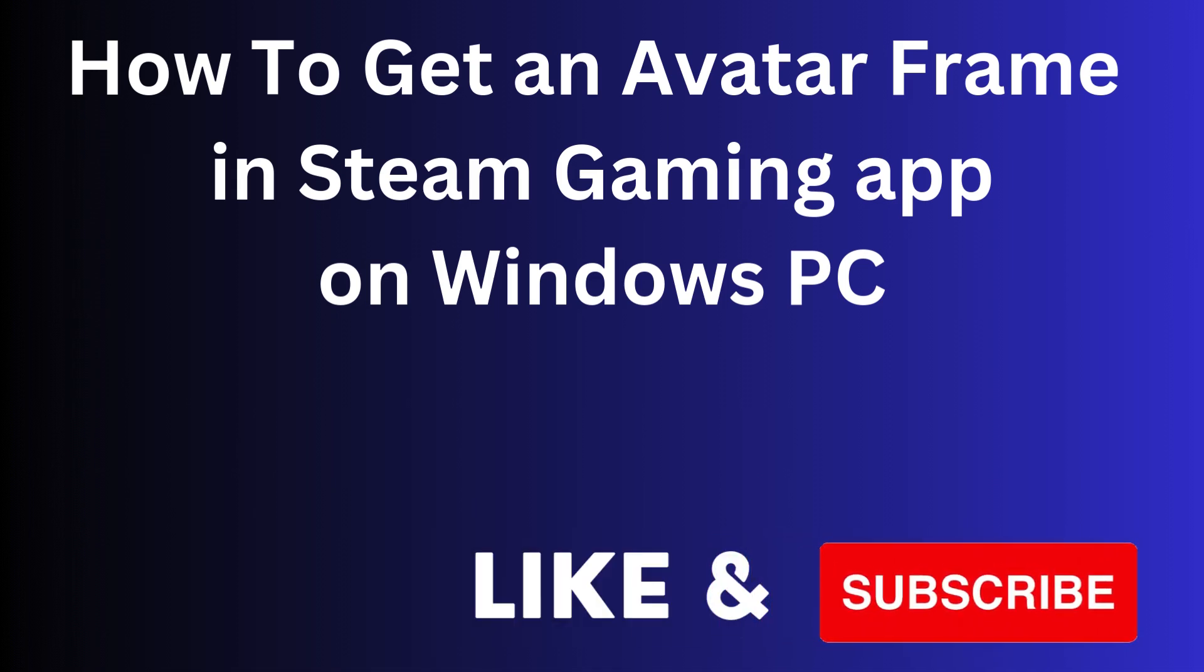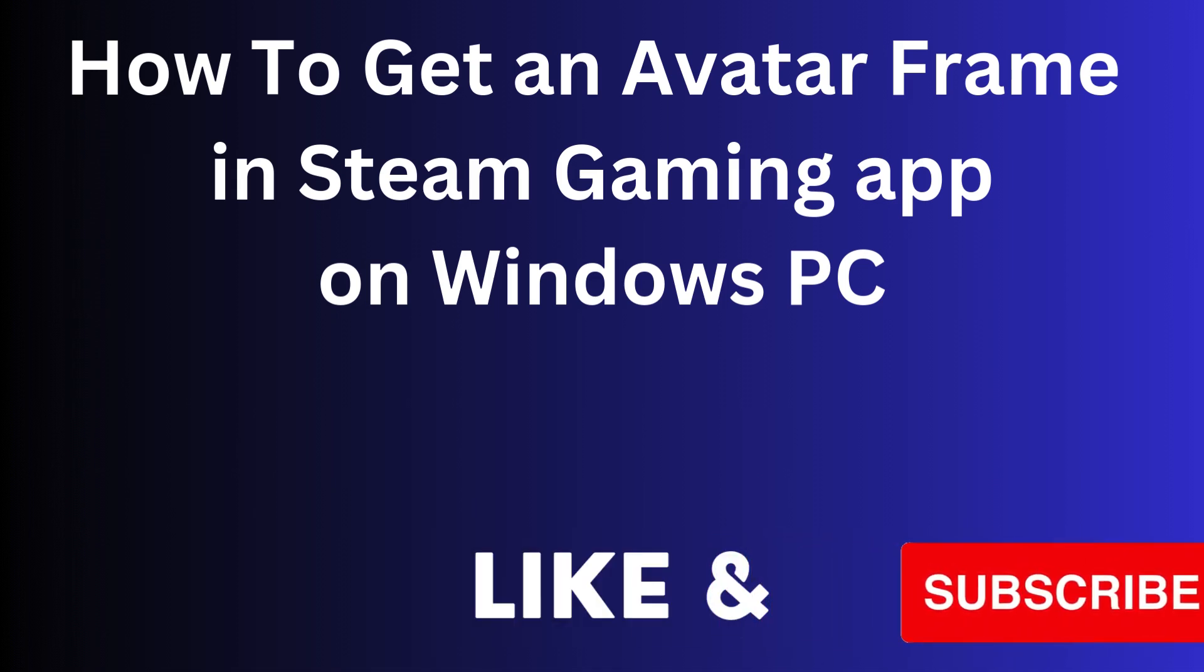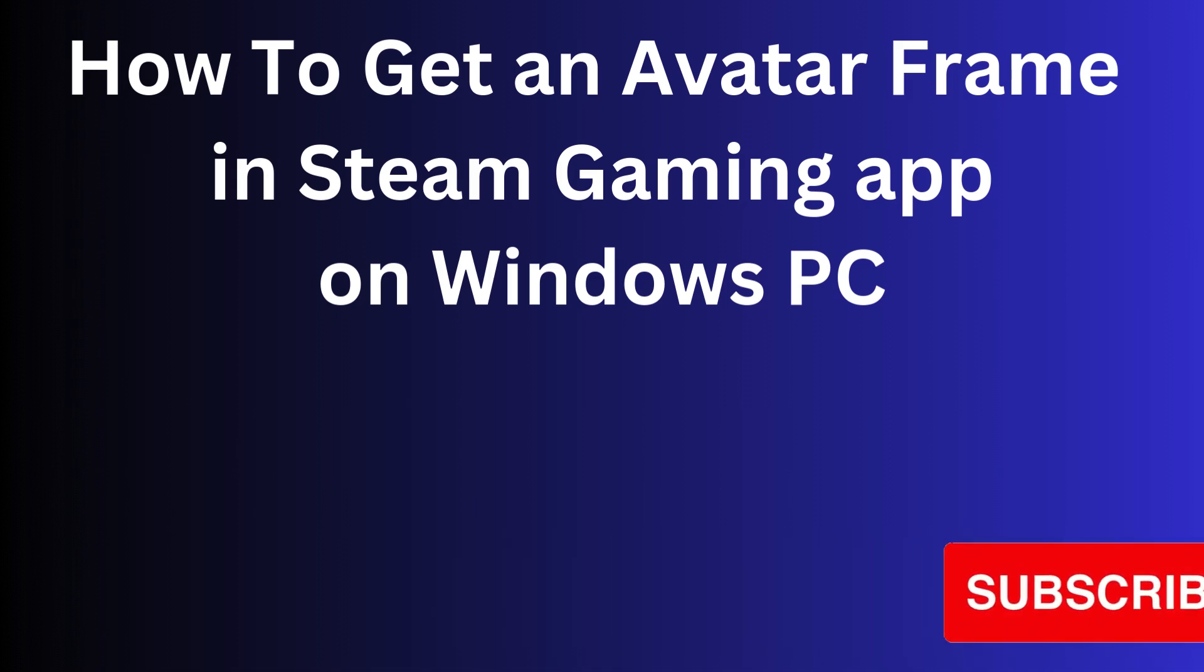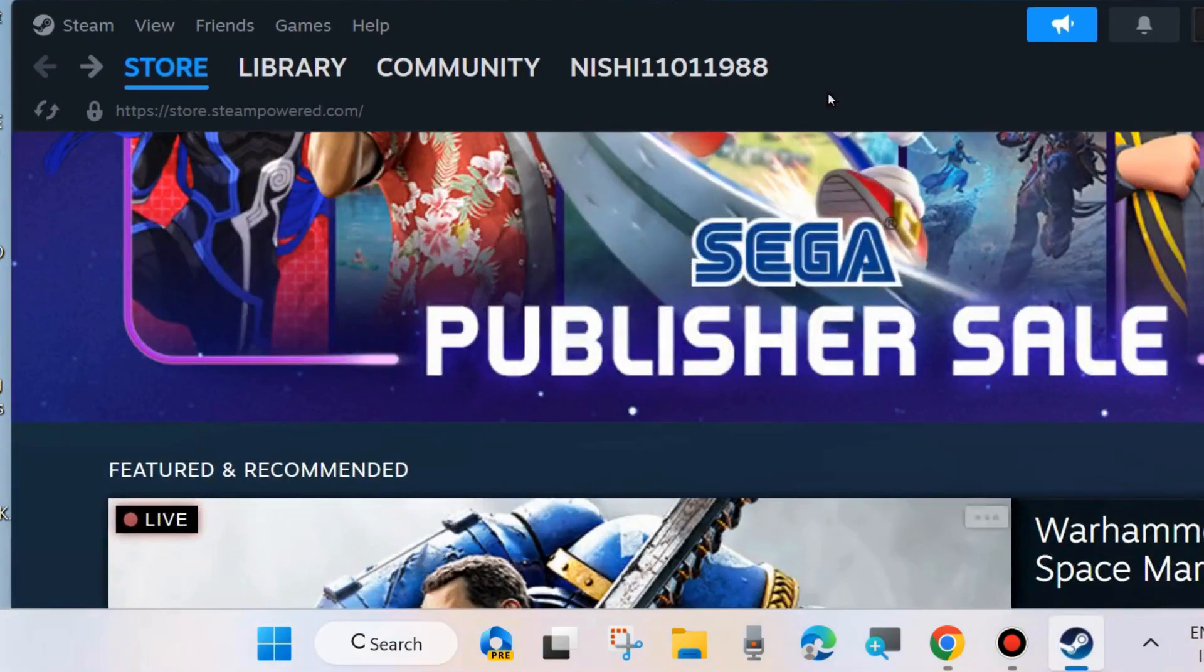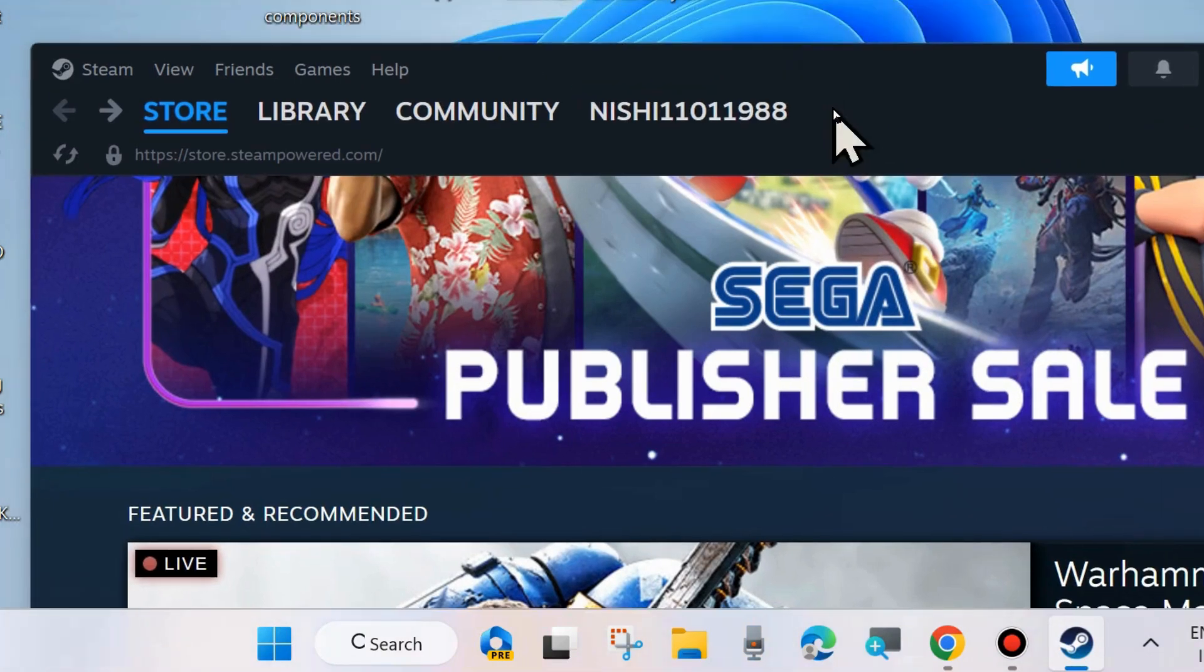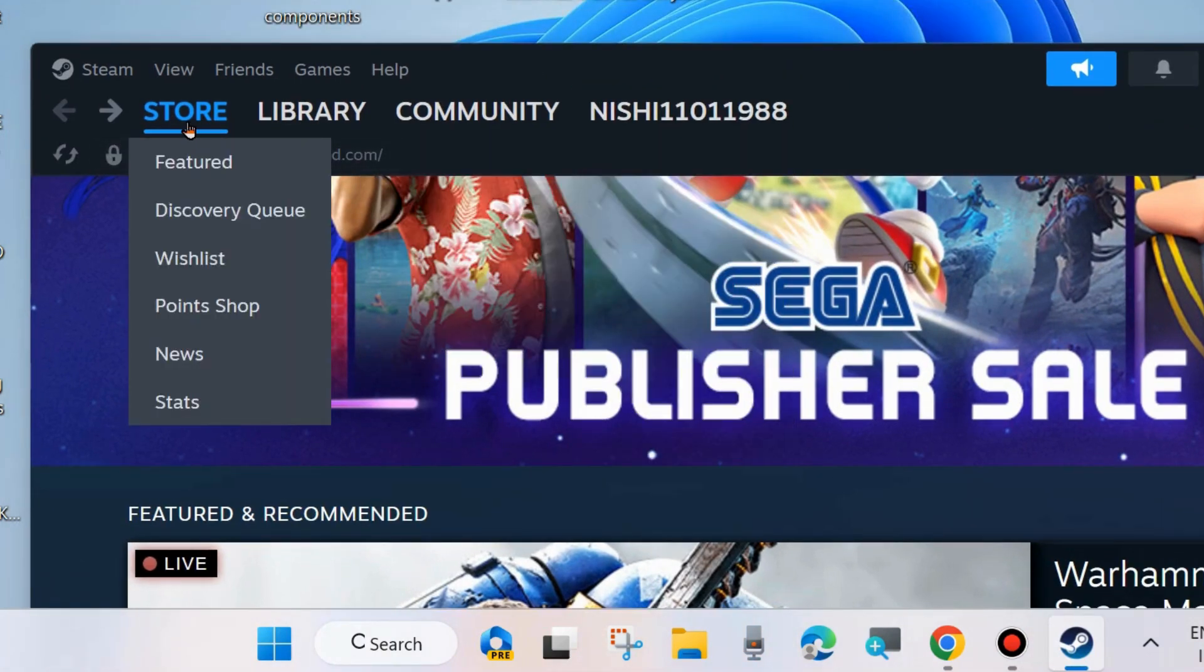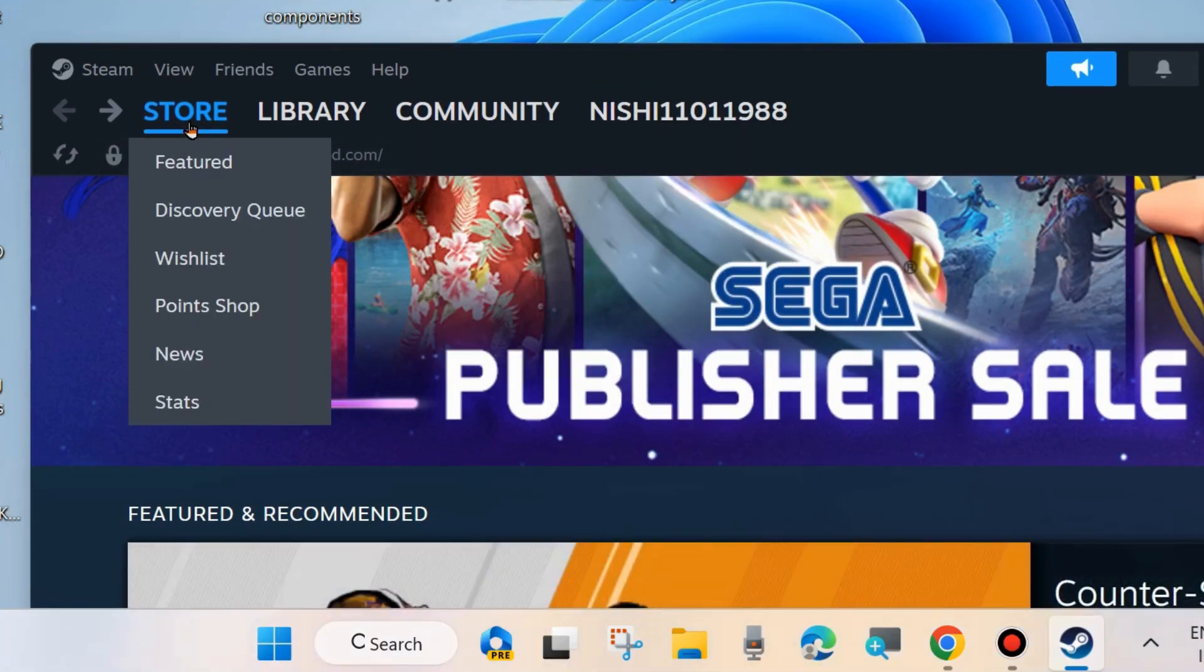In this video, we will see how to get an avatar frame in the Steam gaming app on Windows PC. To get an avatar frame in Steam, launch Steam first. From the top left corner, go to Store.